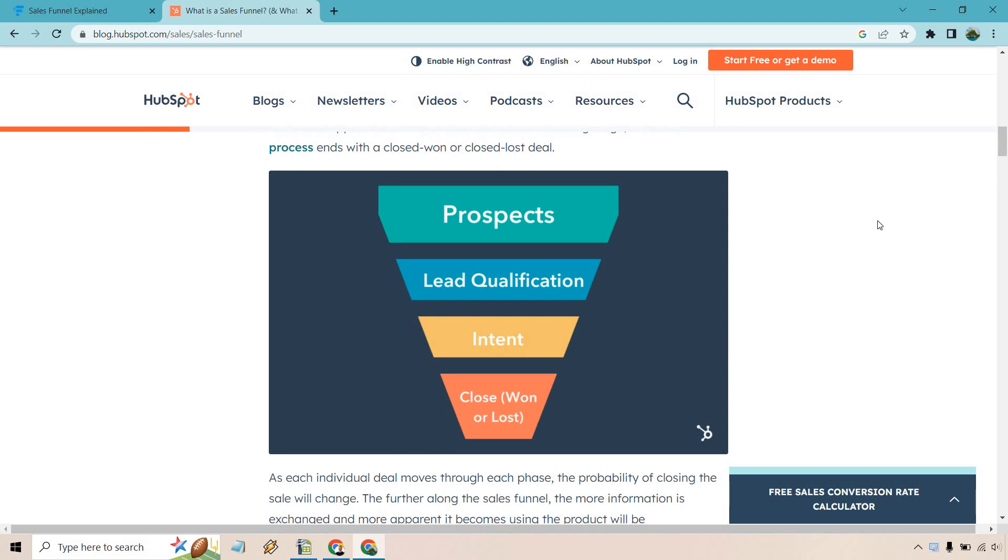And this is an example where you start off with prospects, turns into lead qualification, intent, and of course, closing the sale.